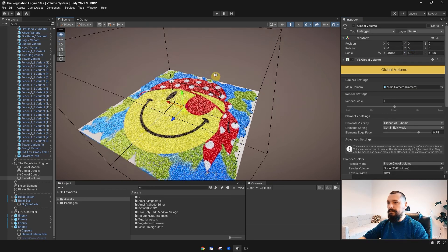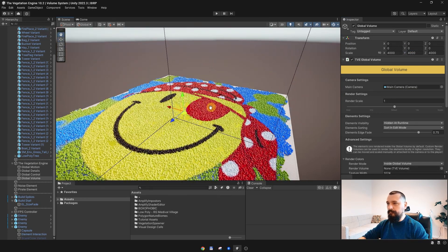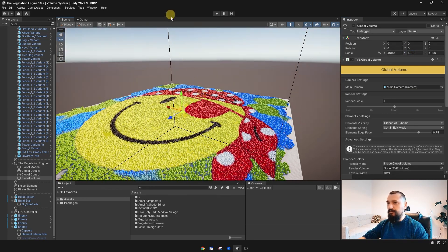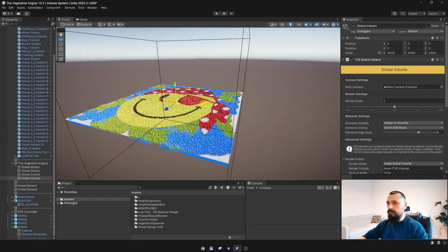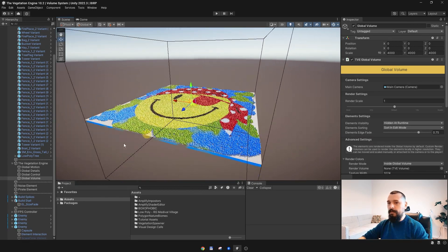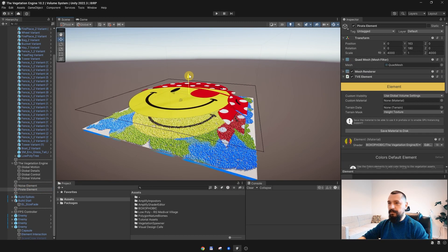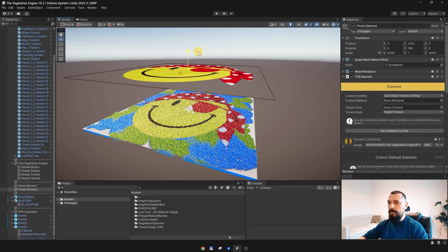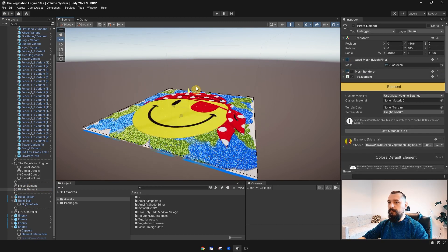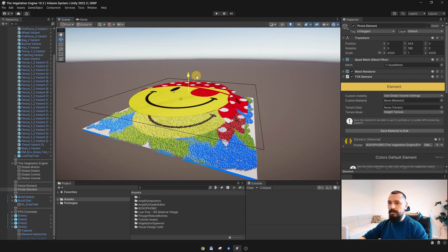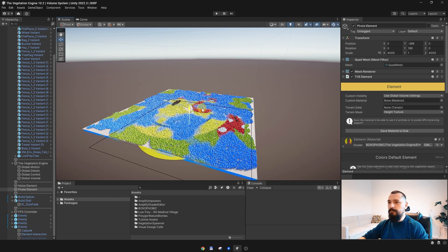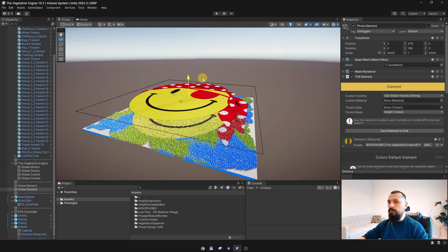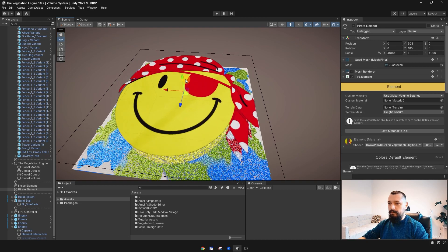So I will scale it up to 4000 and 4000, and maybe 4000 on the y-axis as well. The y-axis, it doesn't really matter because everything is rendered in top-down, just to be sure we can move these elements up or down without going outside the global volume.